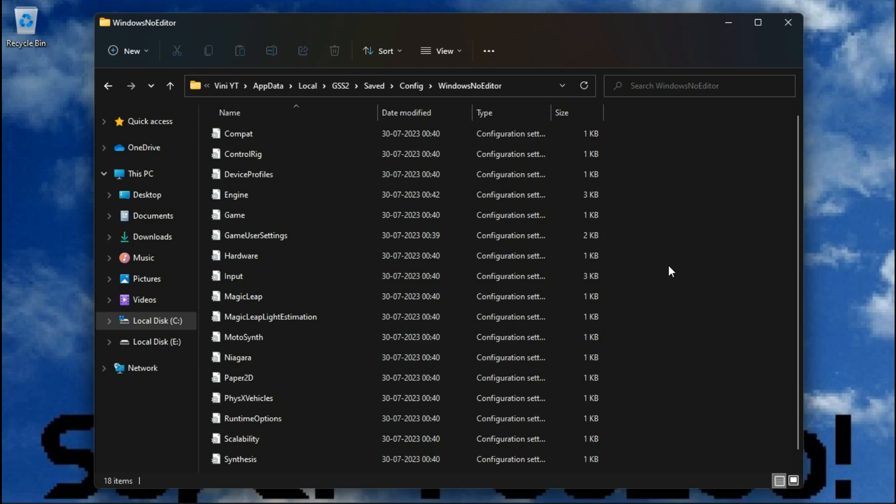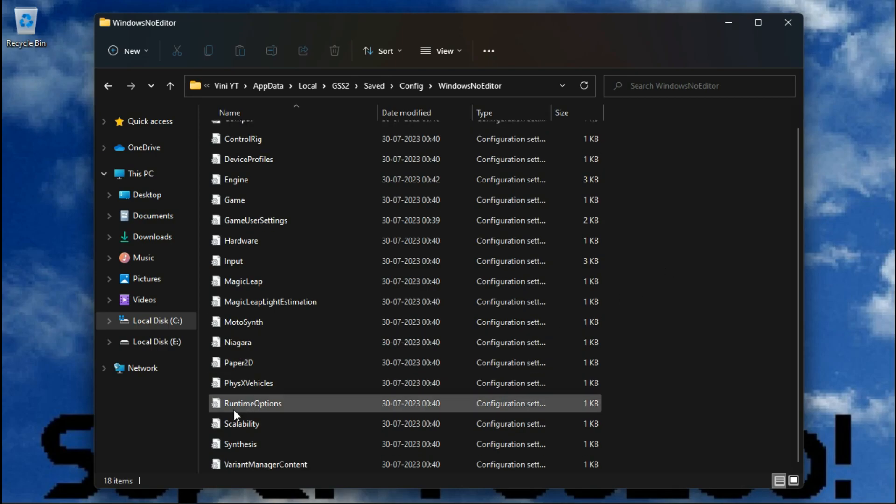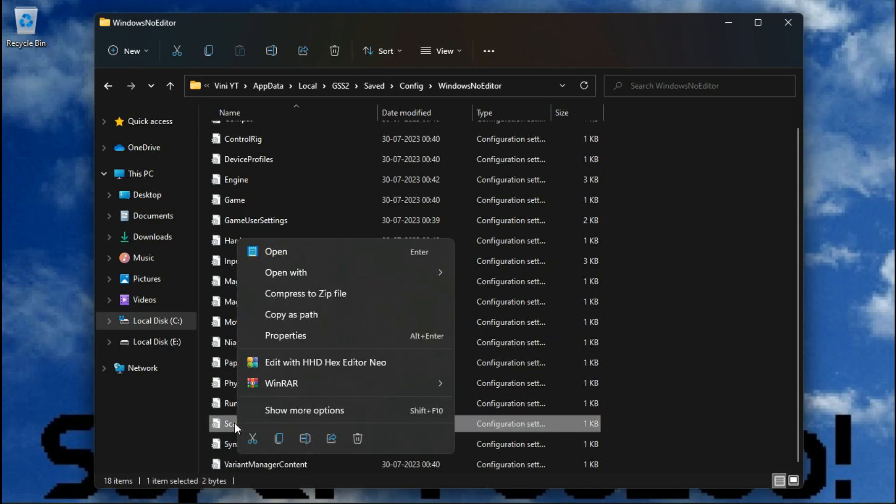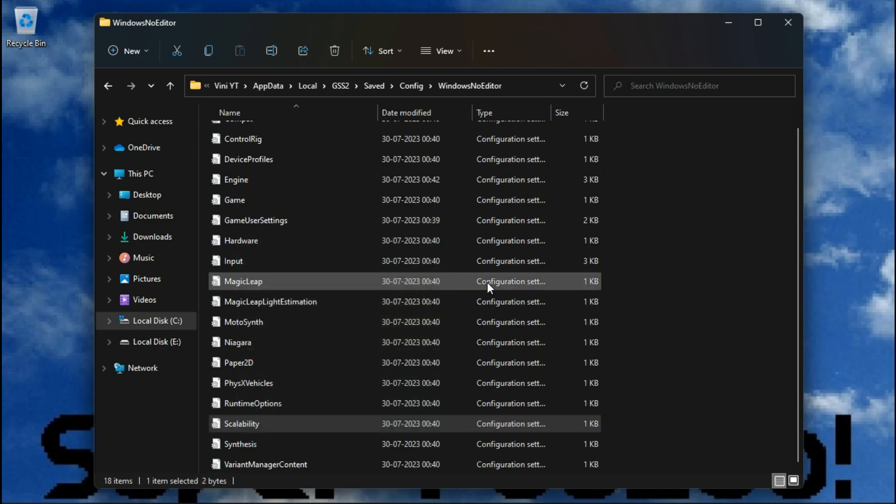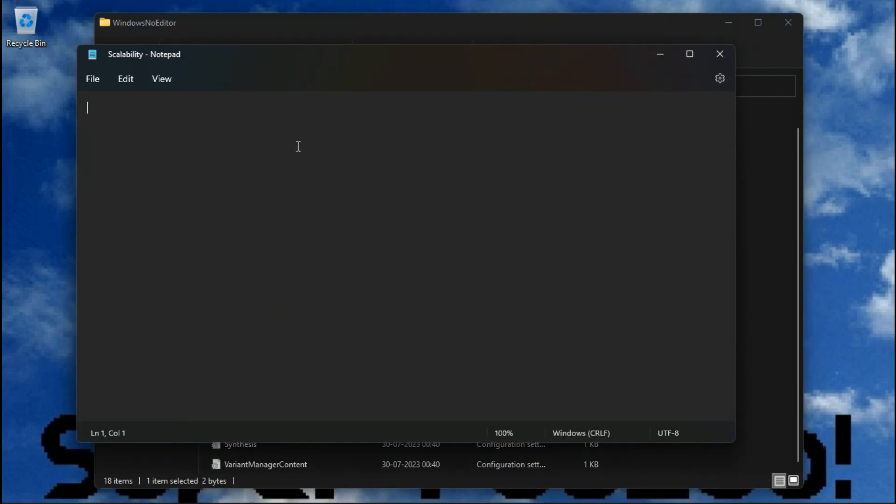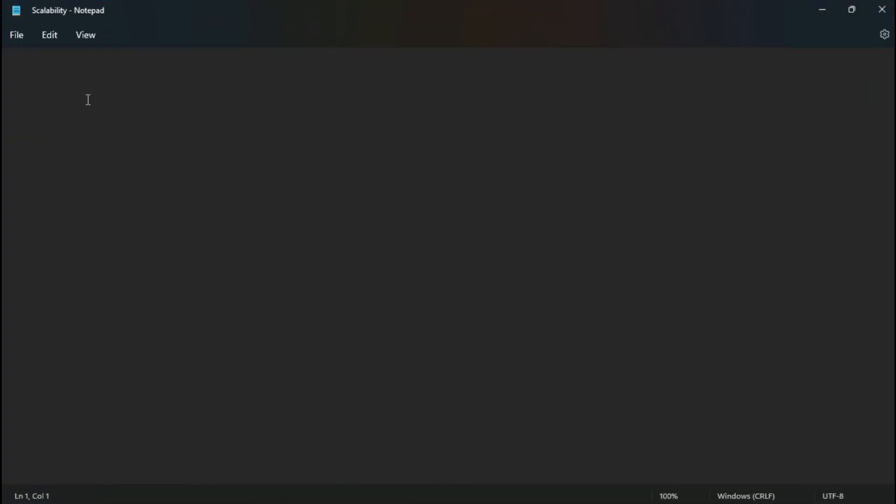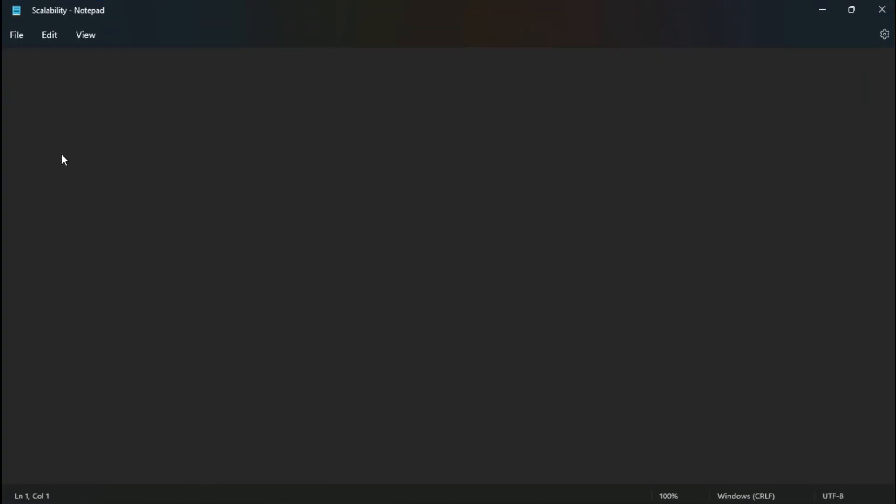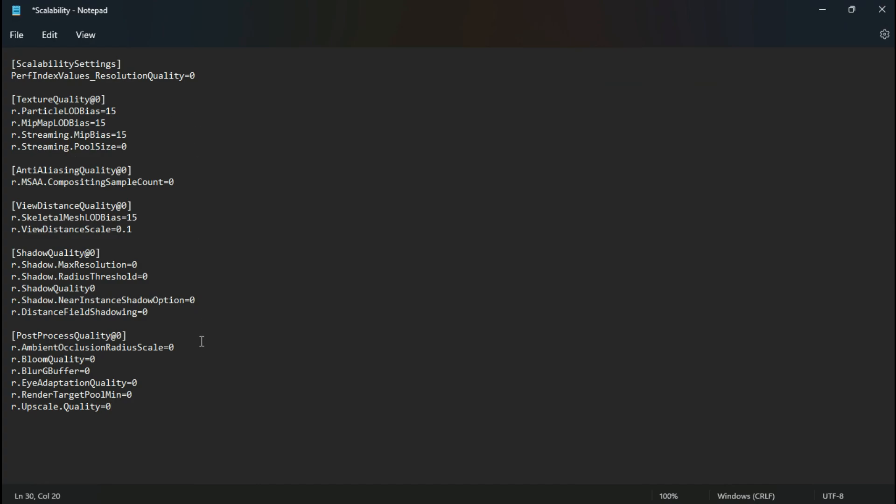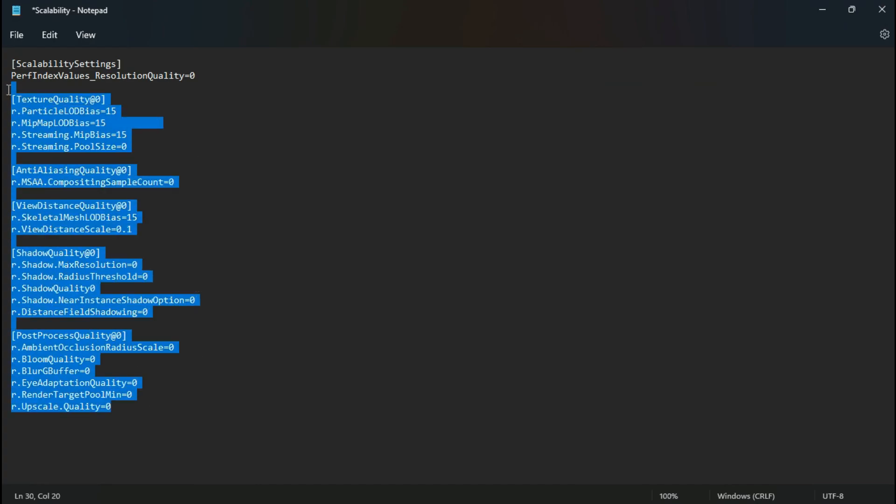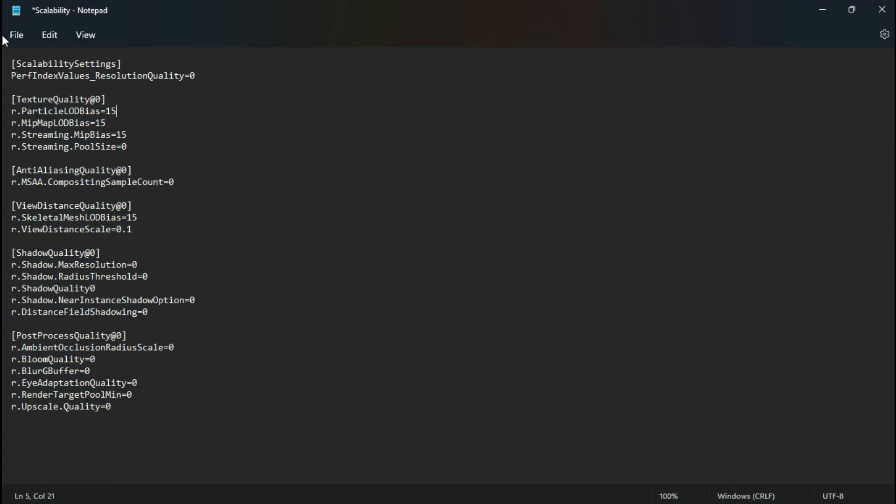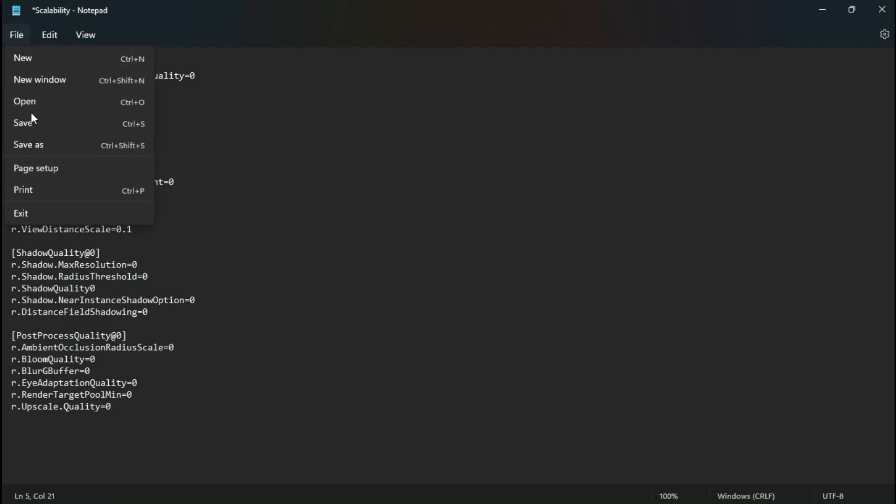You can also add a potato preset by adding some commands inside your scalability file. You can download these files from description, make sure to save it and set the file attributes to read only.